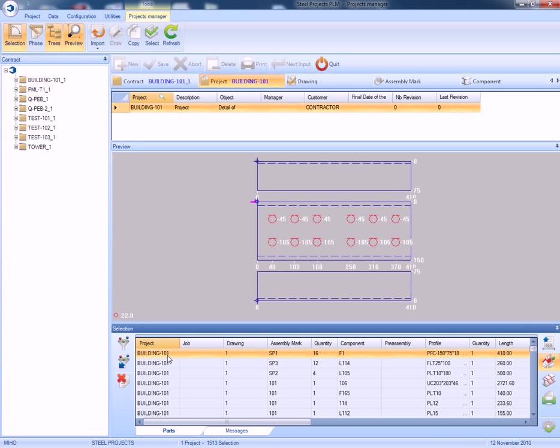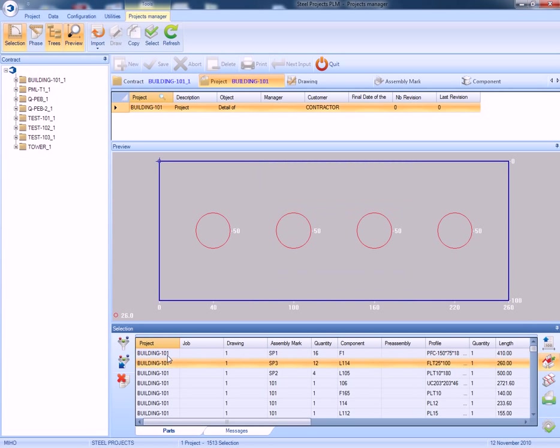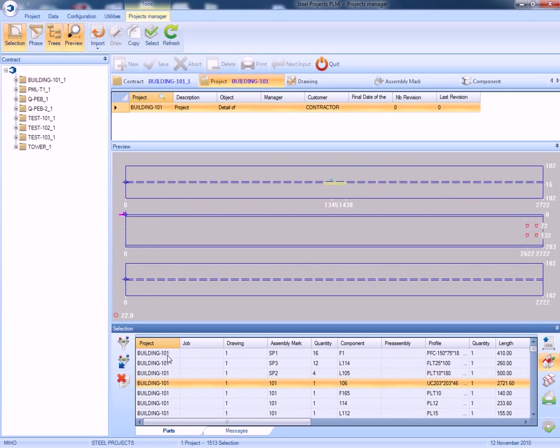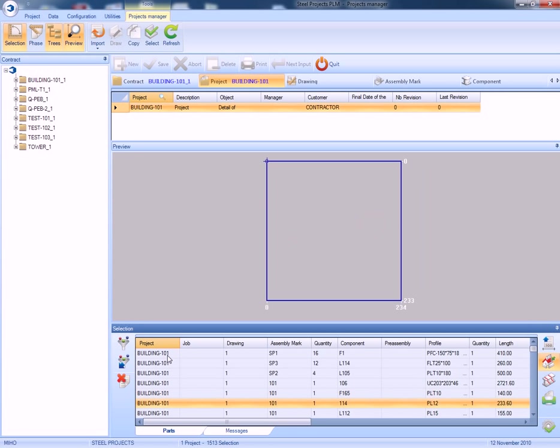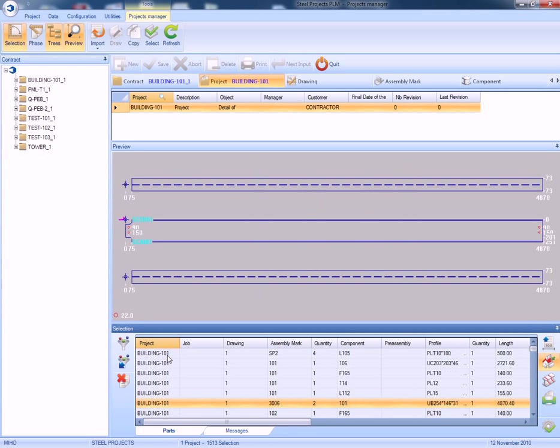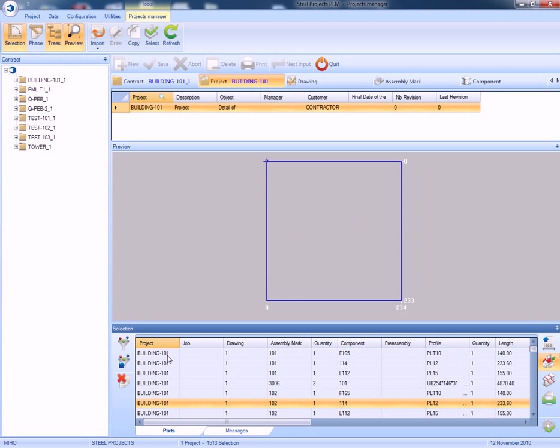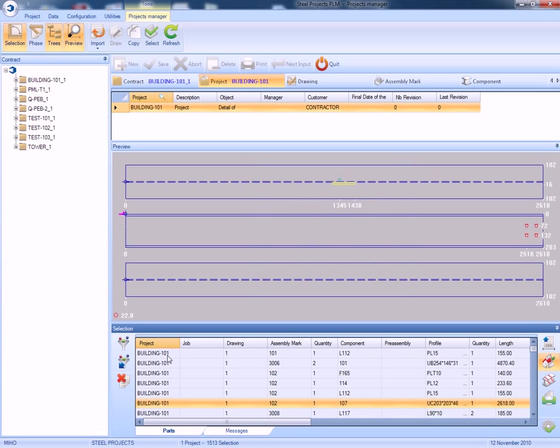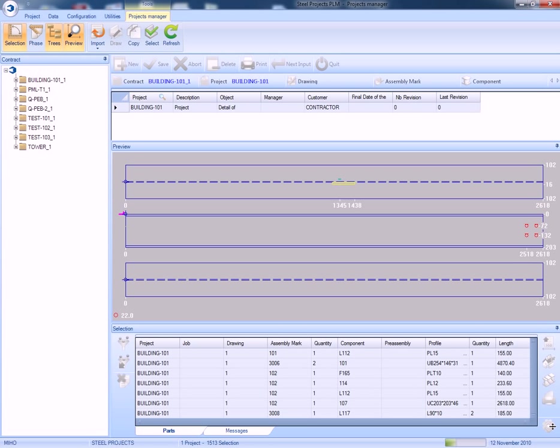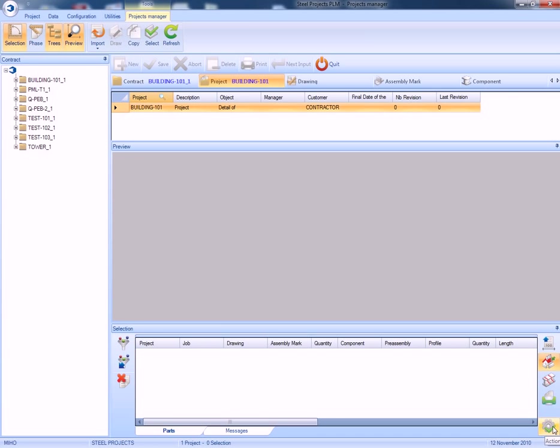We now go to our projects manager. You can see the different projects in our SteelProjects PLM software. There you can see the pieces complete with all the information such as scribing. We are now ready to move to the next process.